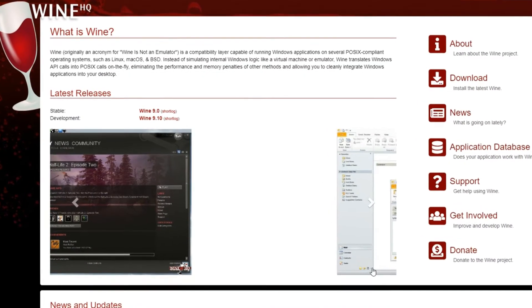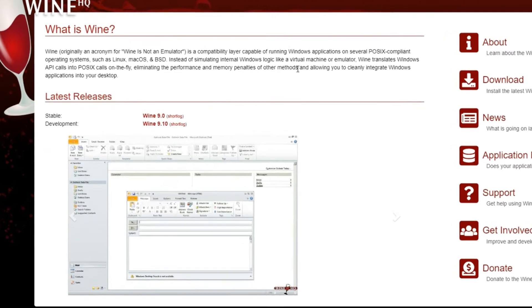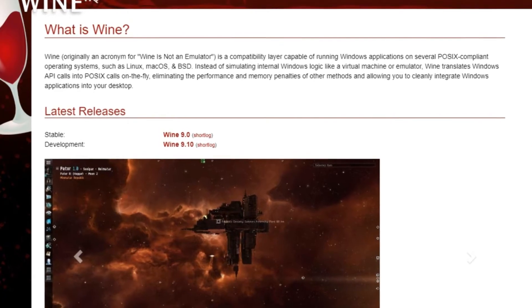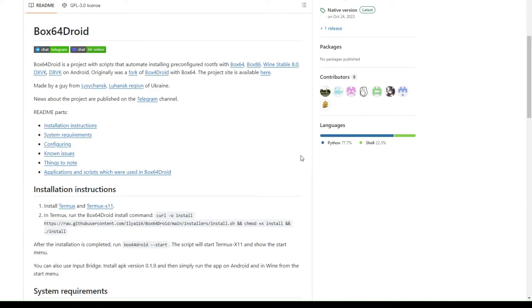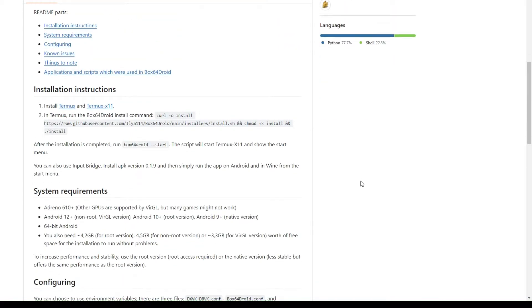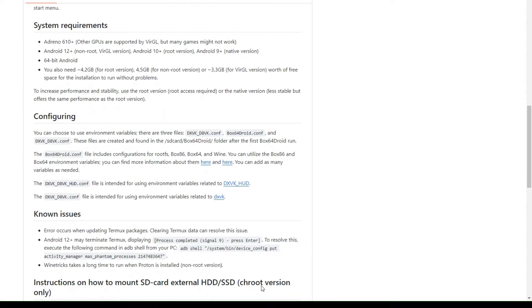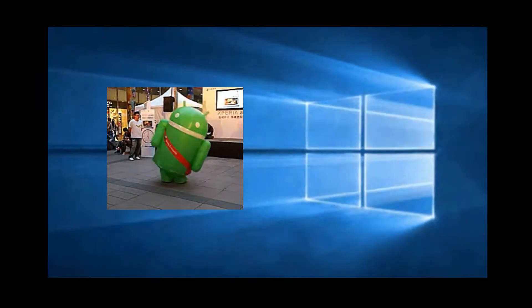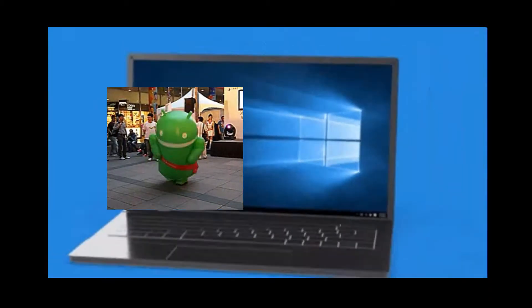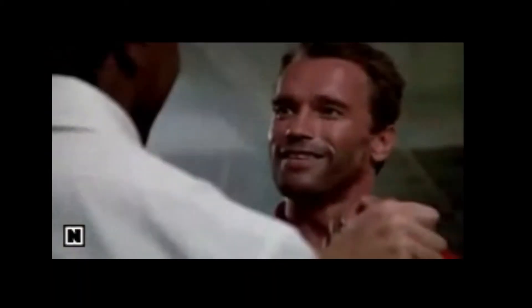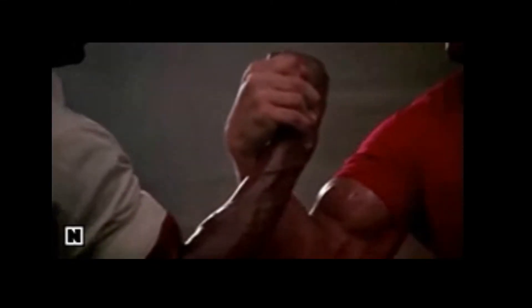The technology behind these tools essentially involves two components. One: Wine, a compatibility layer that allows us to execute Windows apps on Android. Two: Box64, a binary translator for ARM64 systems, which Android uses, that allows executing apps and games on Android devices by emulating x86 and x64 instructions. Together, Wine and Box64 work to run a Windows game on an Android device.